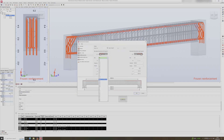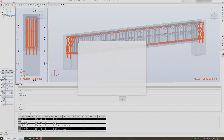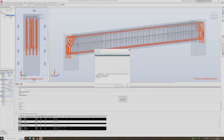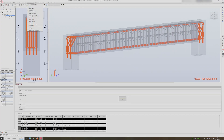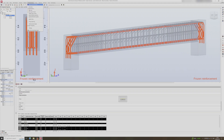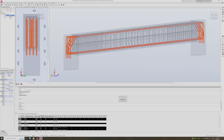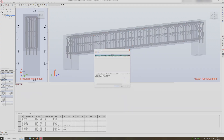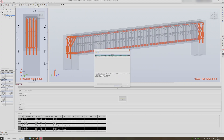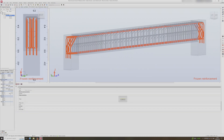We can specify 12mm rebar as a start. Click OK. Now click on results and click on freeze reinforcement, then click on calculation and keep existing reinforcement and calculate. It still seems the rebar is insufficient.